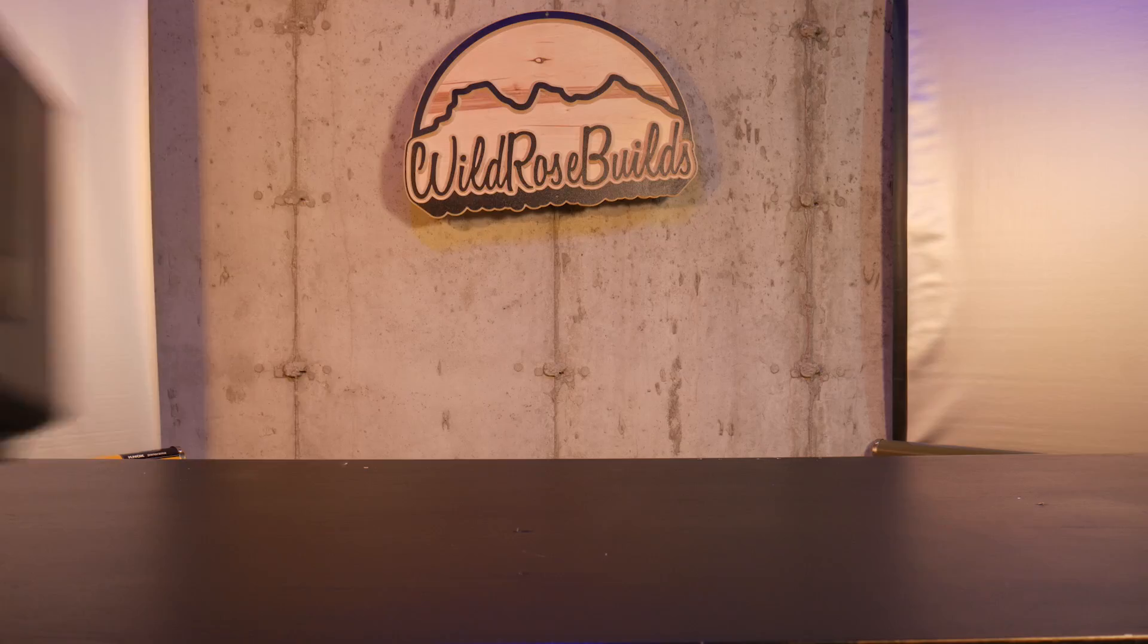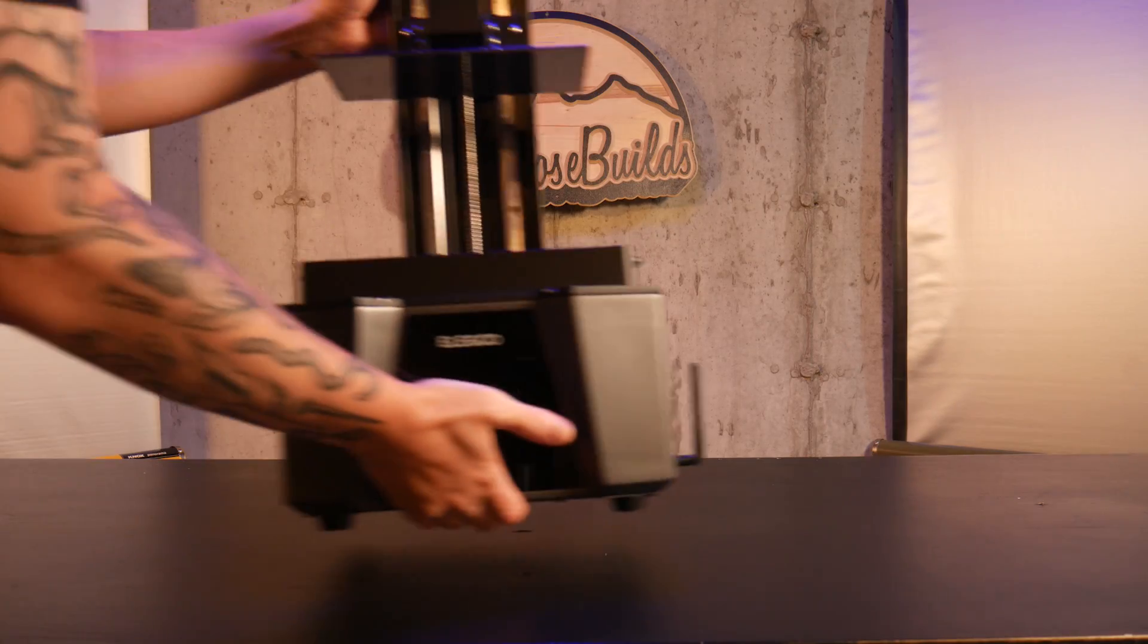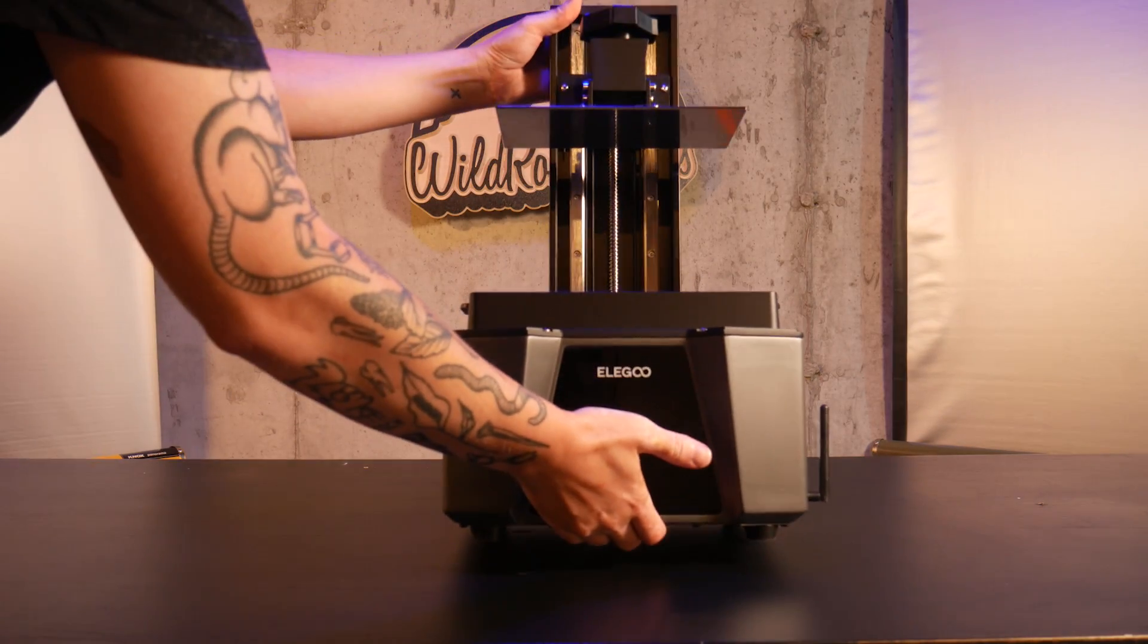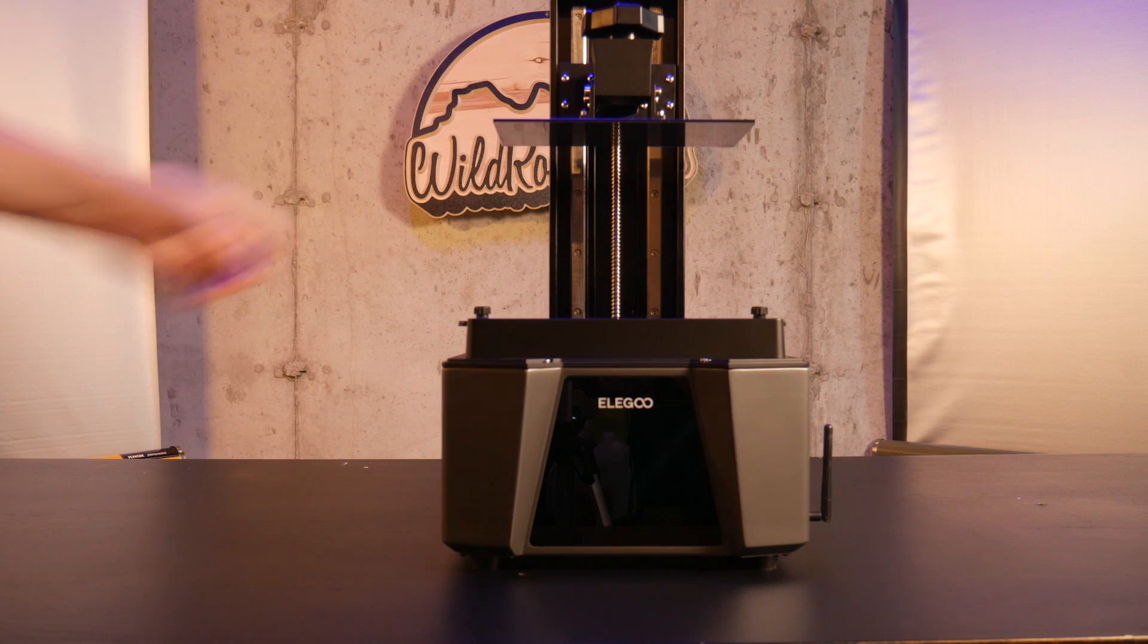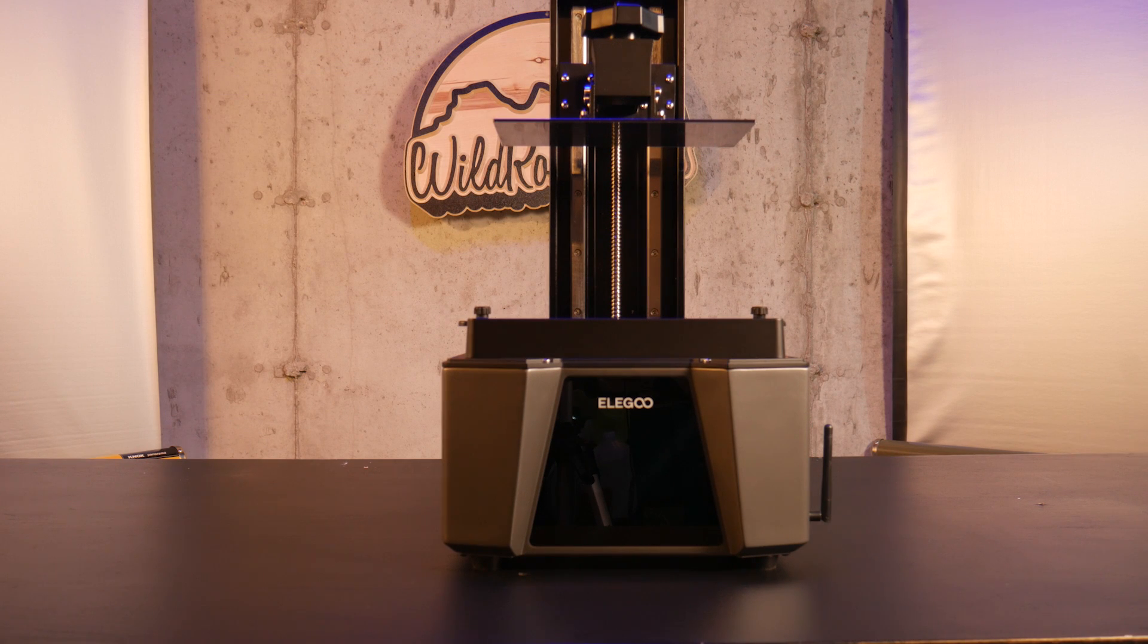Today, we'll take a look at the latest premium 12K resin printer from Elegoo, the Saturn 3 Ultra.